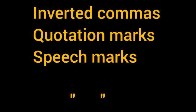Among these punctuation marks, let us study about inverted commas, also known as quotation marks or speech marks.